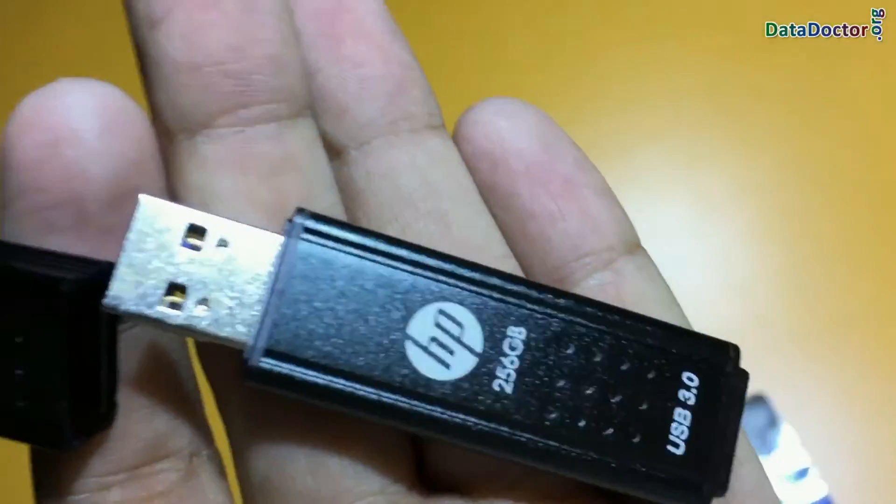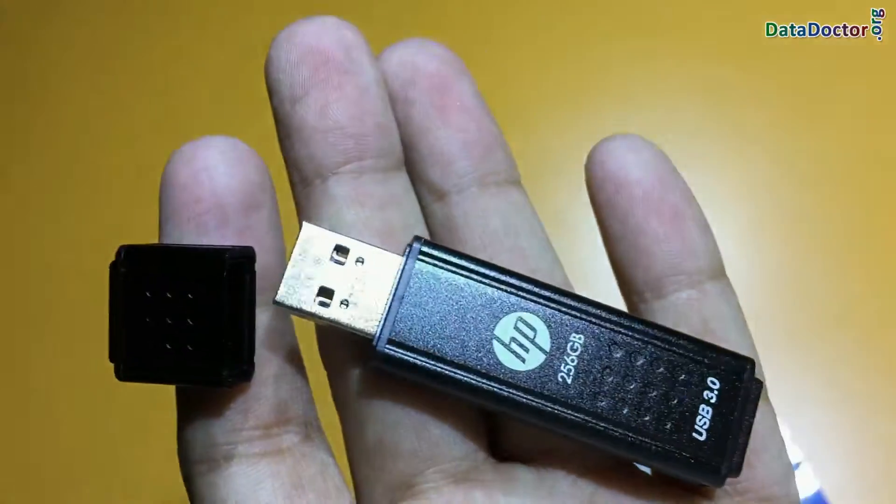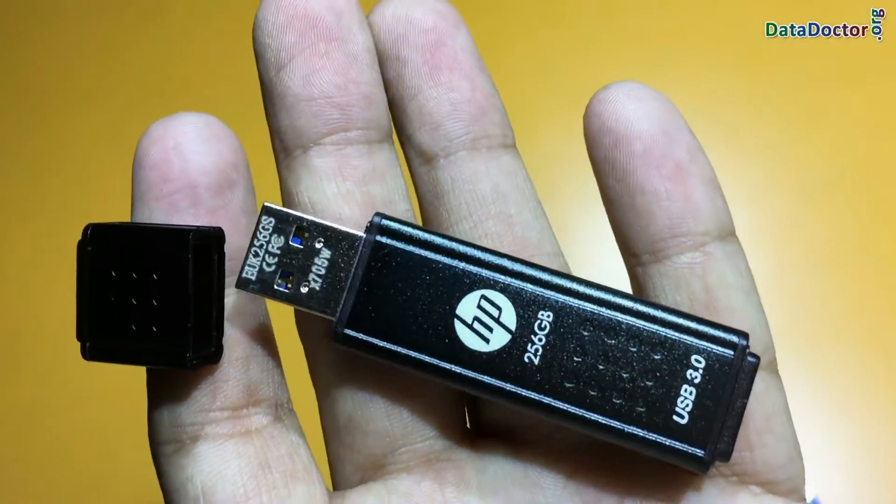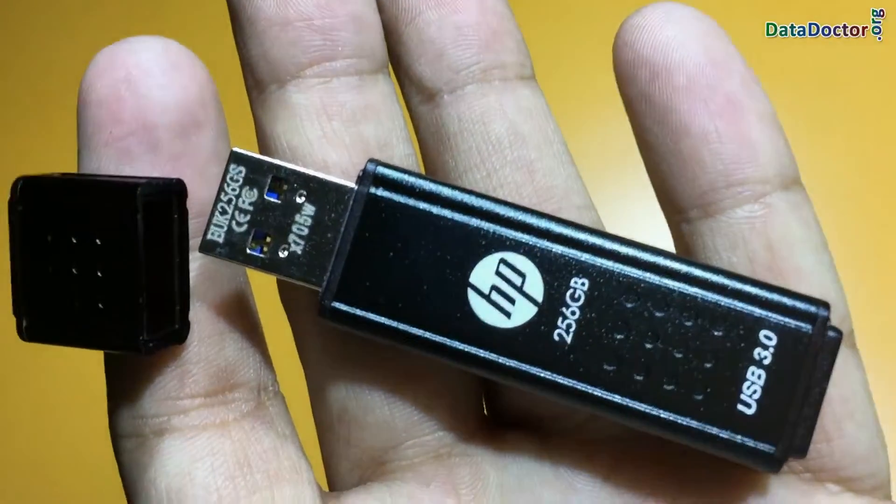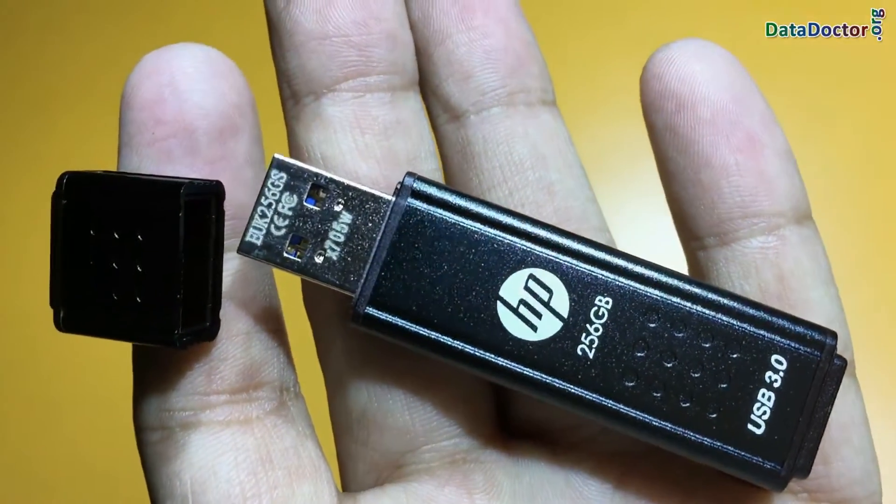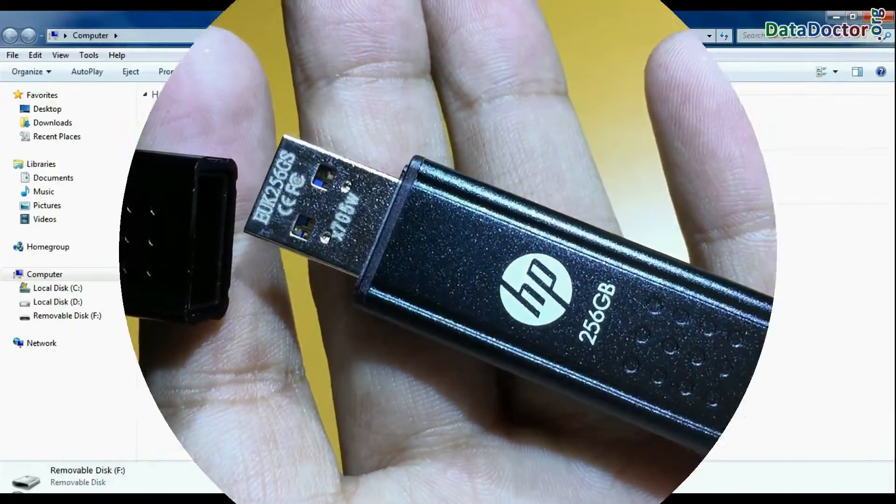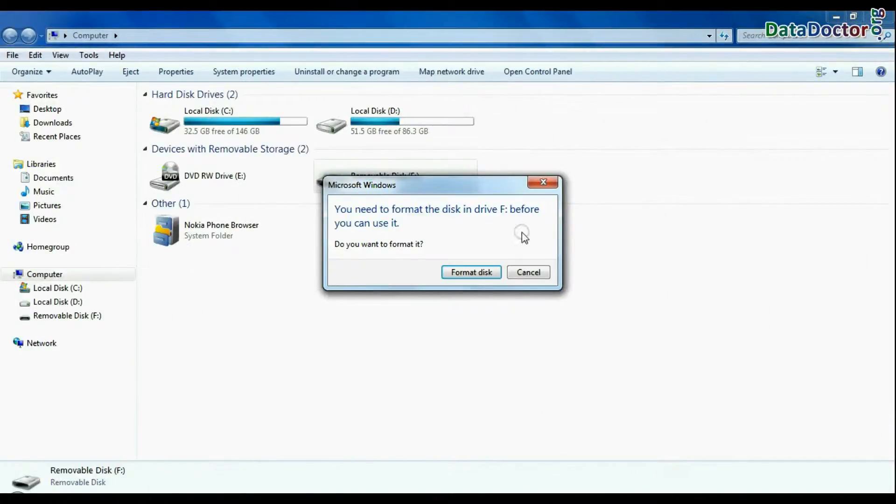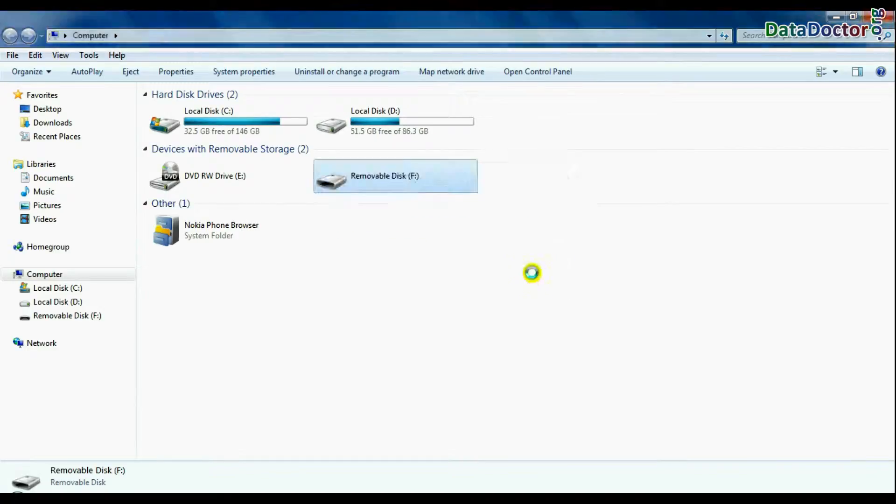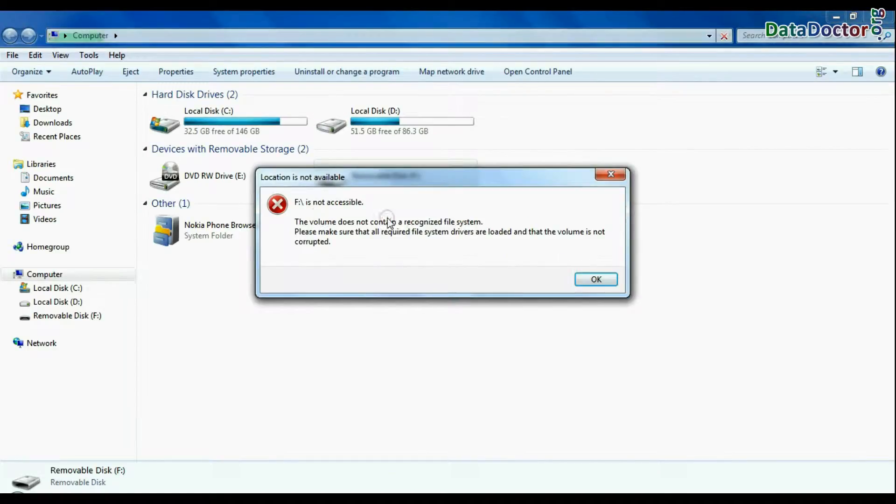In this video you will see how to recover data from a 256GB USB flash drive in case your pen drive is corrupted and shows error messages.